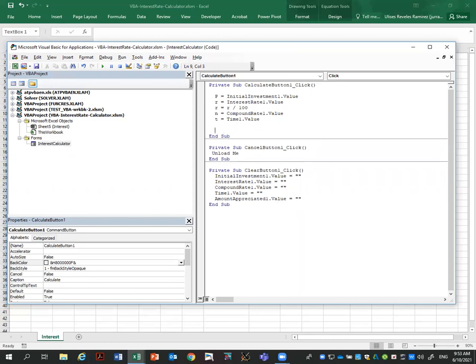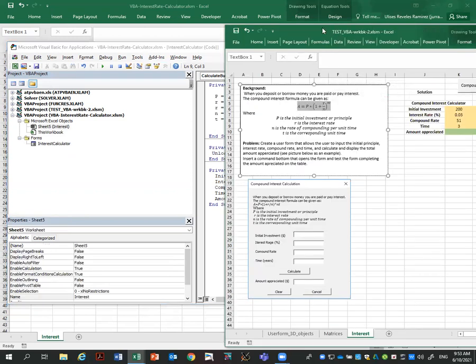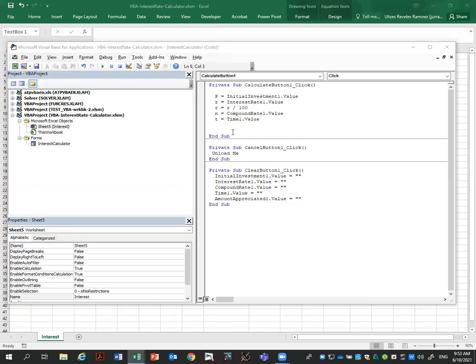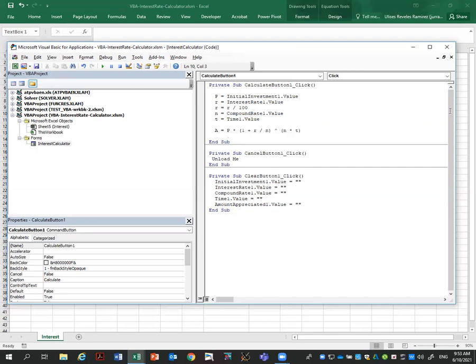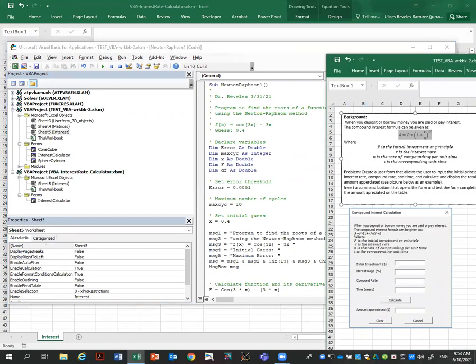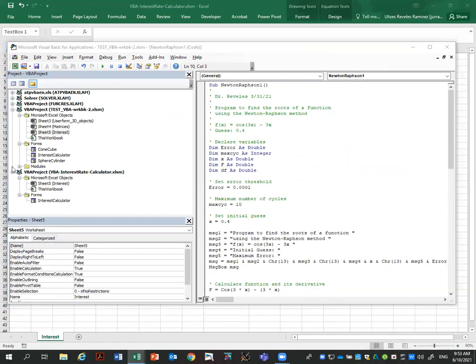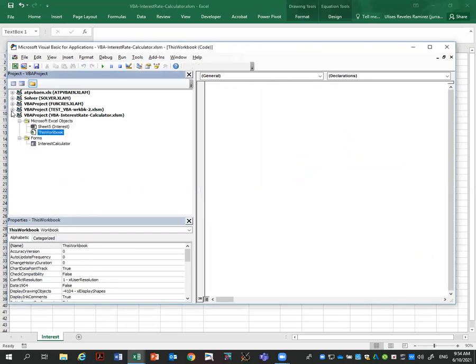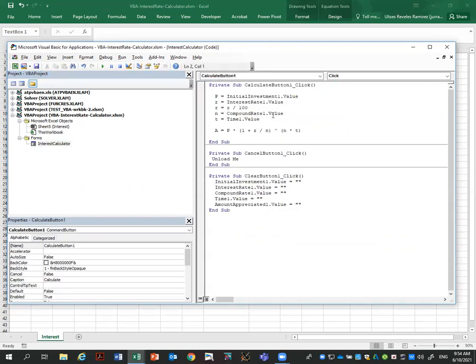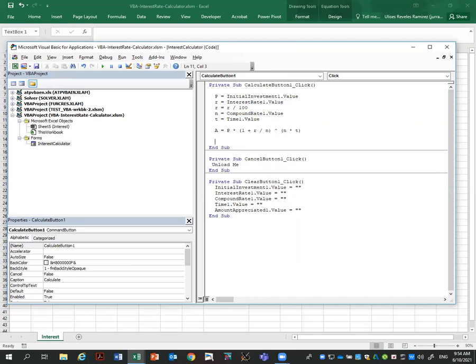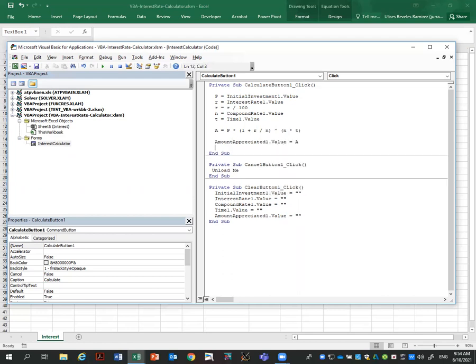And now we're ready to do the calculation. The calculation according to the formula which we have here. I'm going to enter here A equals P times one plus R over N to the power N times T. And that's the formula. So we enter the formula here for the calculation. This is the formula. Output the result into the form. So my last text box would be amount appreciated one value equals A. And that's all the code. That's really a little bit of code, but it's very interesting. So in this one I click calculate, it will read the variables, it will do the calculation, and will output into the form.